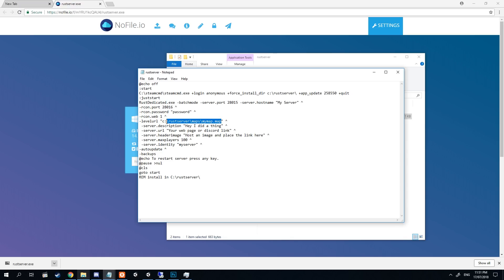If you wish to make it go live, you need to change this directory here to an externally hosted URL. You can do that on Dropbox, or if your map file is small enough you can even use Discord. If you're going to be using Dropbox, at the end of your link will be a zero — you need to change that zero to a one. It's very simple; basically everything else is set up here to go.